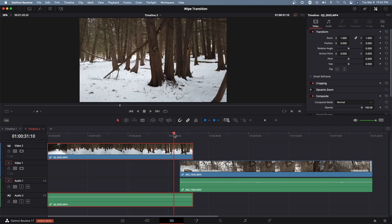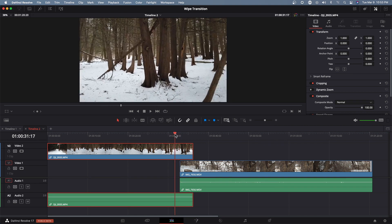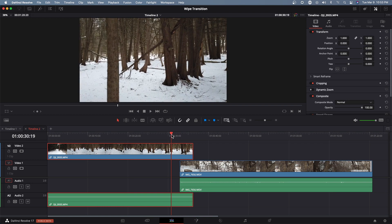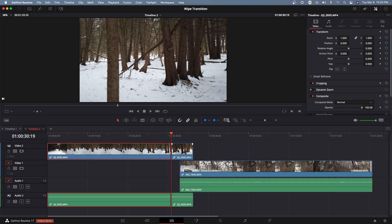So I'm gonna put a cut here, use my blade tool and just make a cut here and I'm gonna put this right to that point.